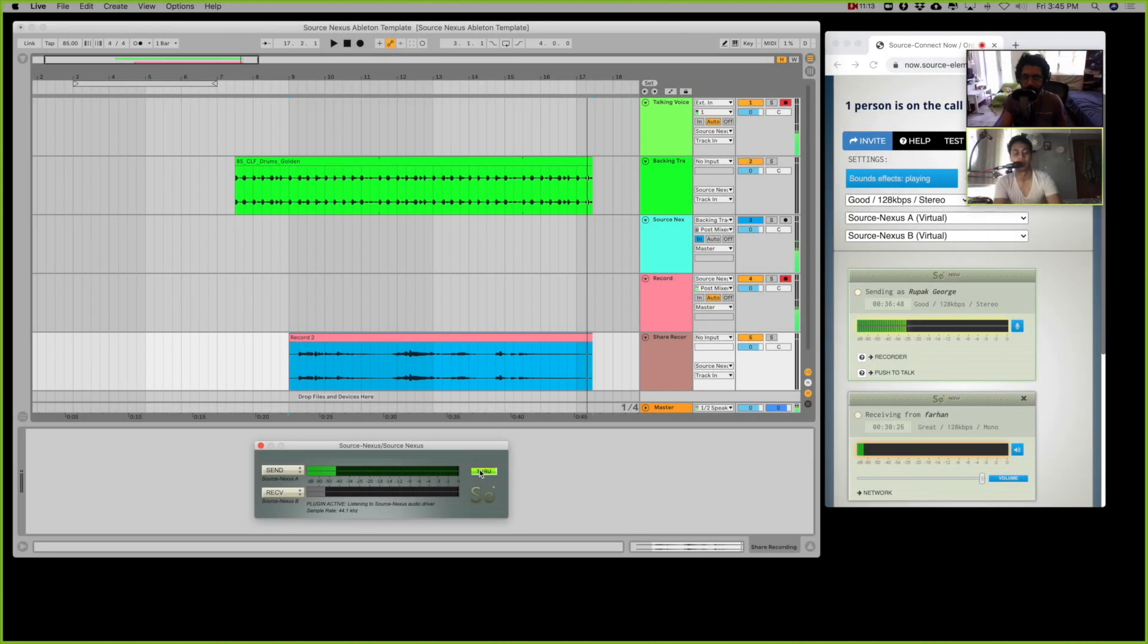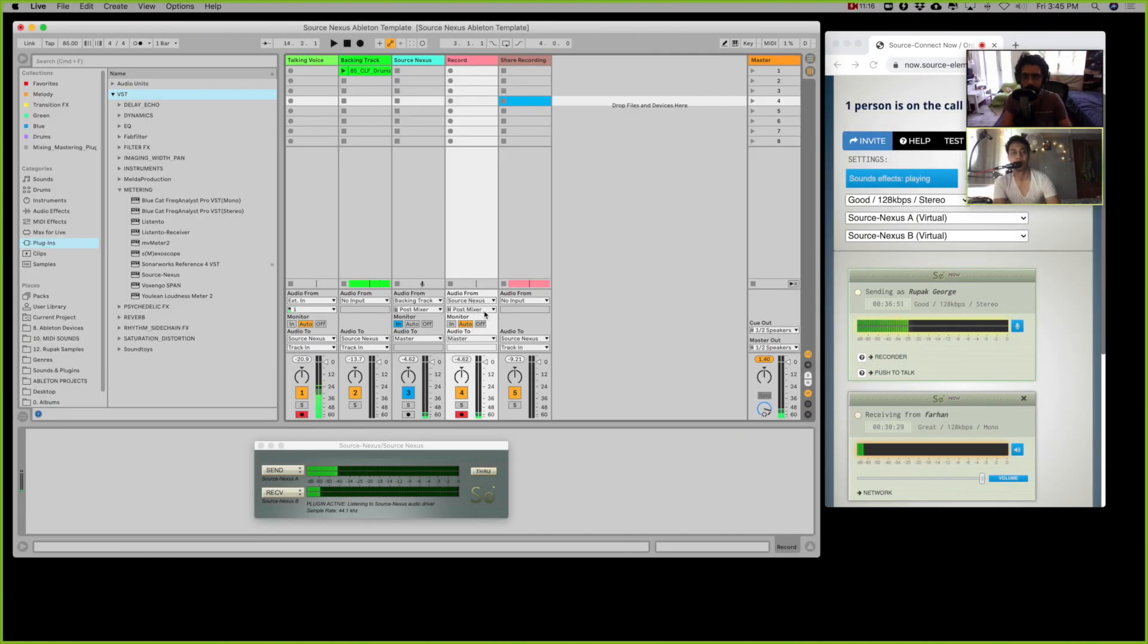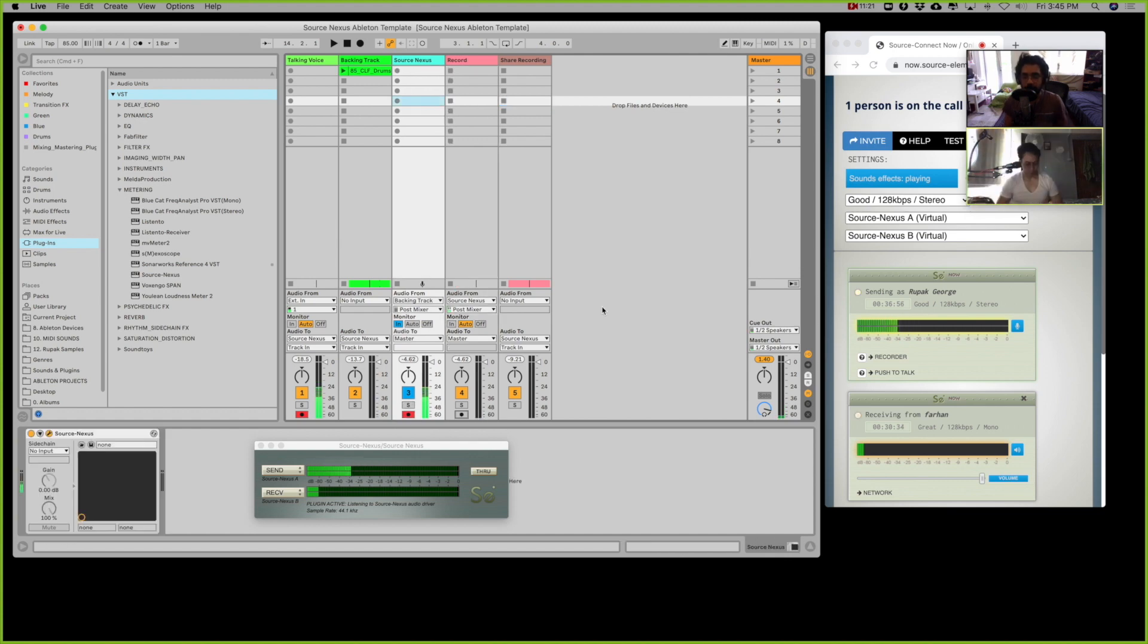So that's how you can record with Source Nexus Pro. It's a little bit tricky to set up, but I think it's a very good plugin.